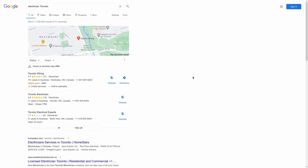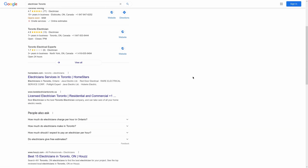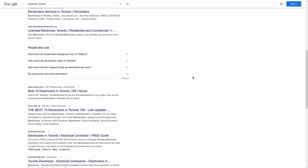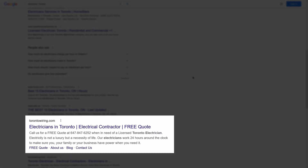Now what I'm looking for here are my competitors' websites. That would exclude directories from places like Yelp or Homestars, and no best-of posts. So something like torontowiring.com would be a good candidate.